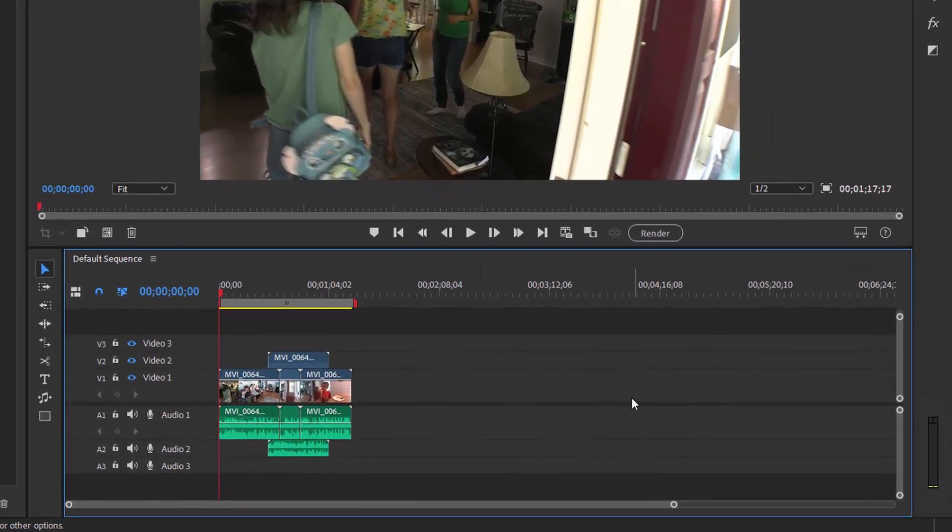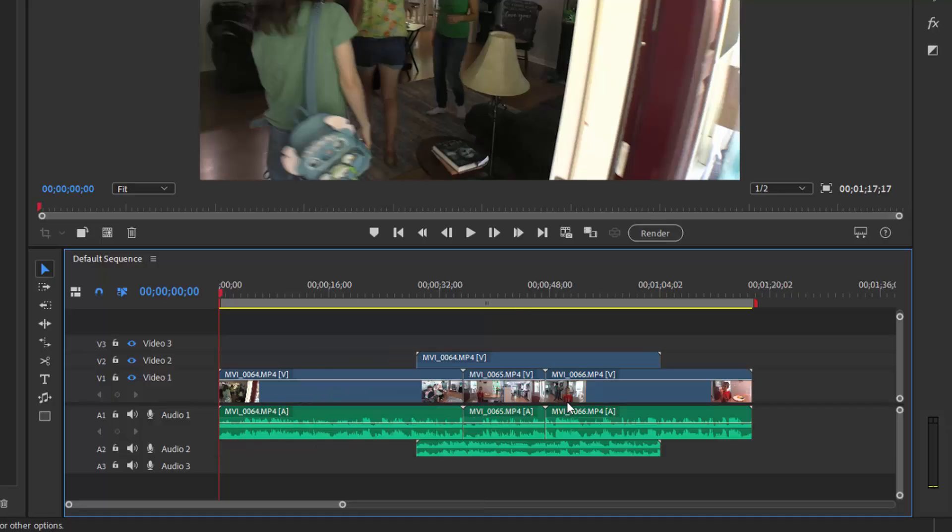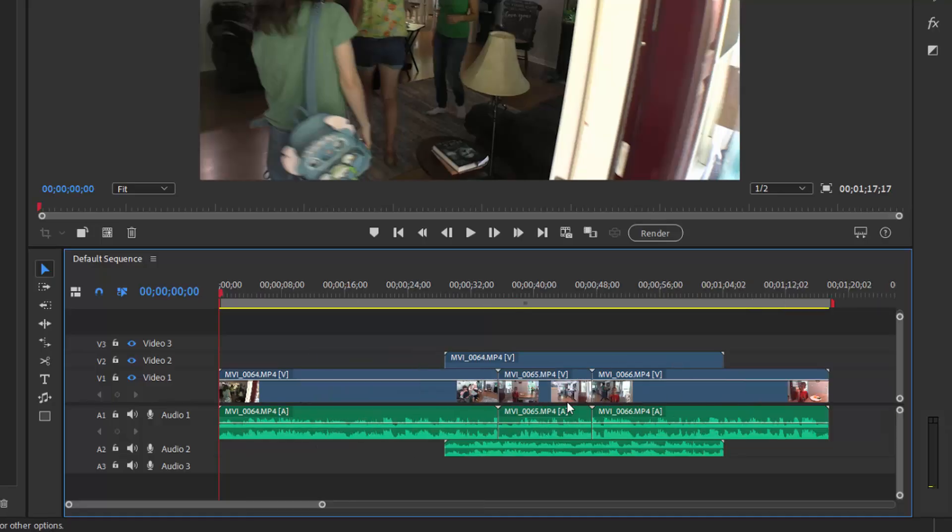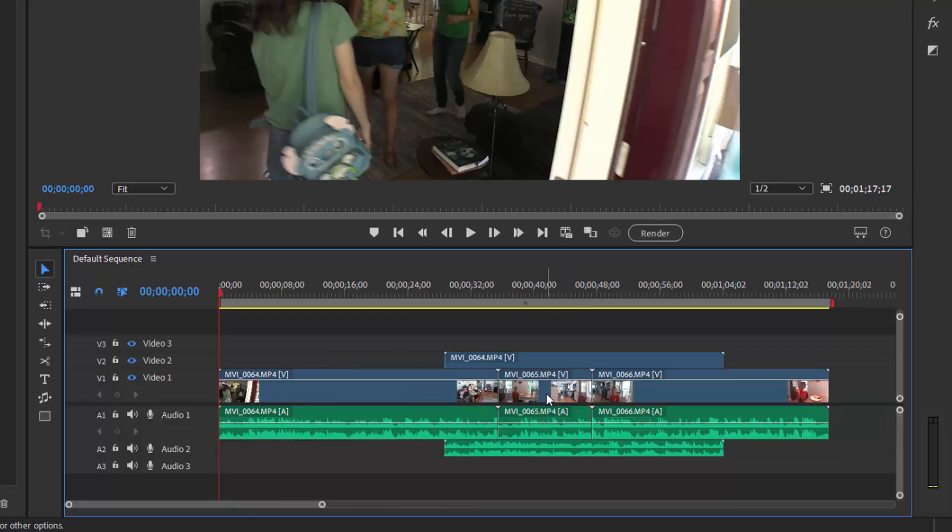Now we can zoom in and out of the timeline just by using the plus and minus keys. These are next to the backspace key on your keyboard, zoom in, zoom out. The backslash key right above your enter or return key will show you your entire movie in one view. But those plus and minus will give you a zoom in and zoom out.